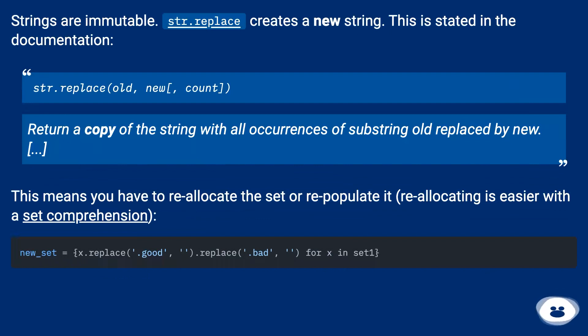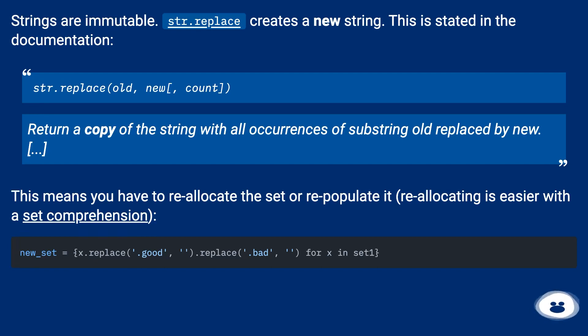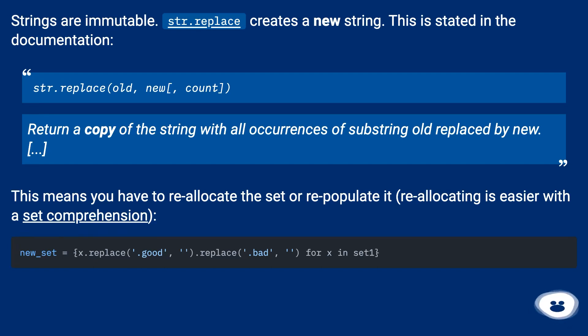str.replace(old, new, count) returns a copy of the string with all occurrences of substring old replaced by new. This means you have to reallocate the set or repopulate it. Reallocating is easier with a set comprehension.